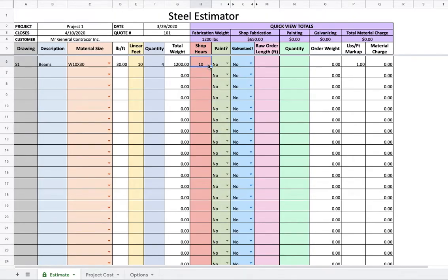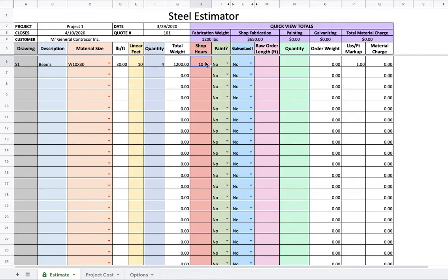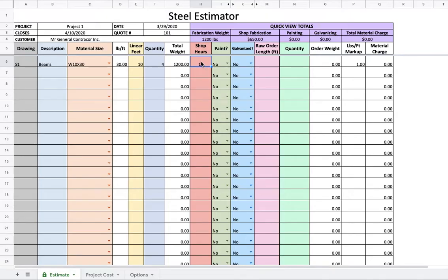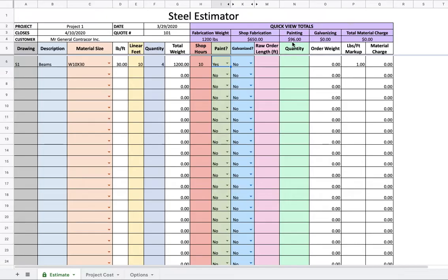Shop hours. Let's say these are going to take 10 hours in the shop. So right there, that is a small fabricator kind of thing. Big fabricators tend to use weights, but small fabricators you can't, because some big beams are going to just fly through your shop, and some little handrails are just going to sit in your shop for weeks. So use your experience and judgment on that part.